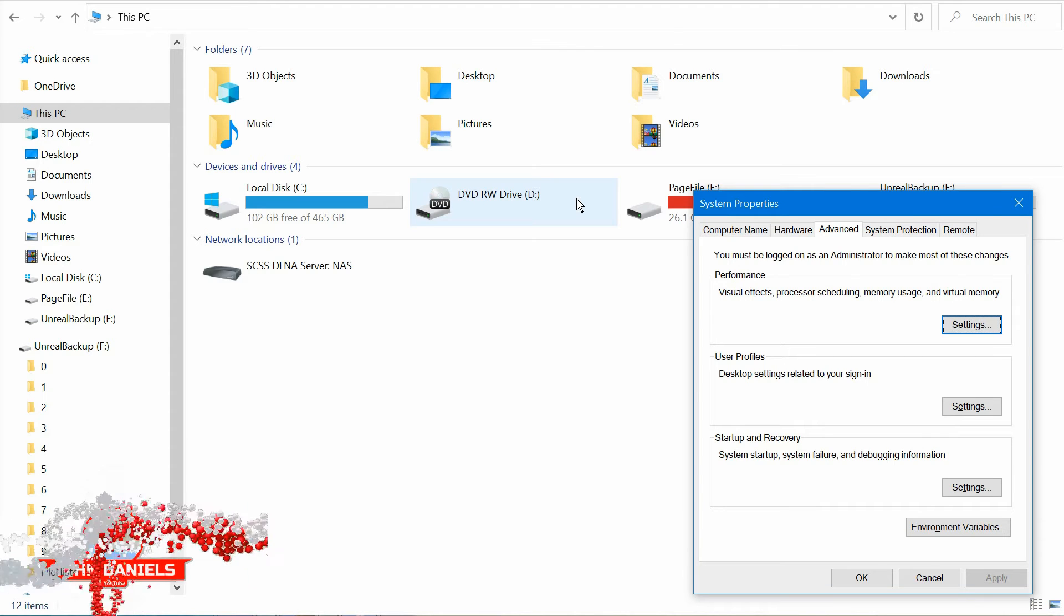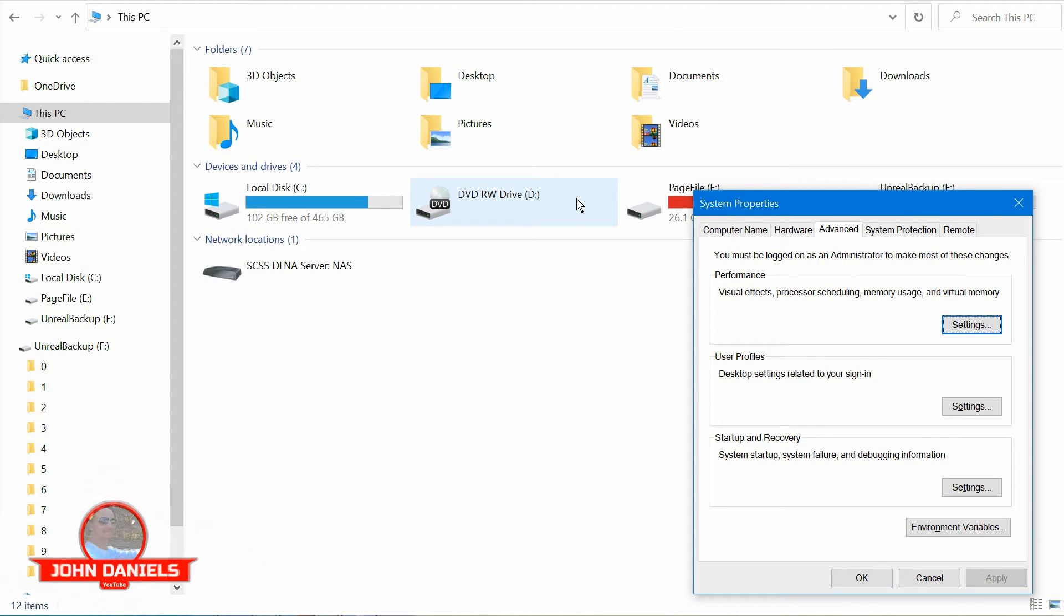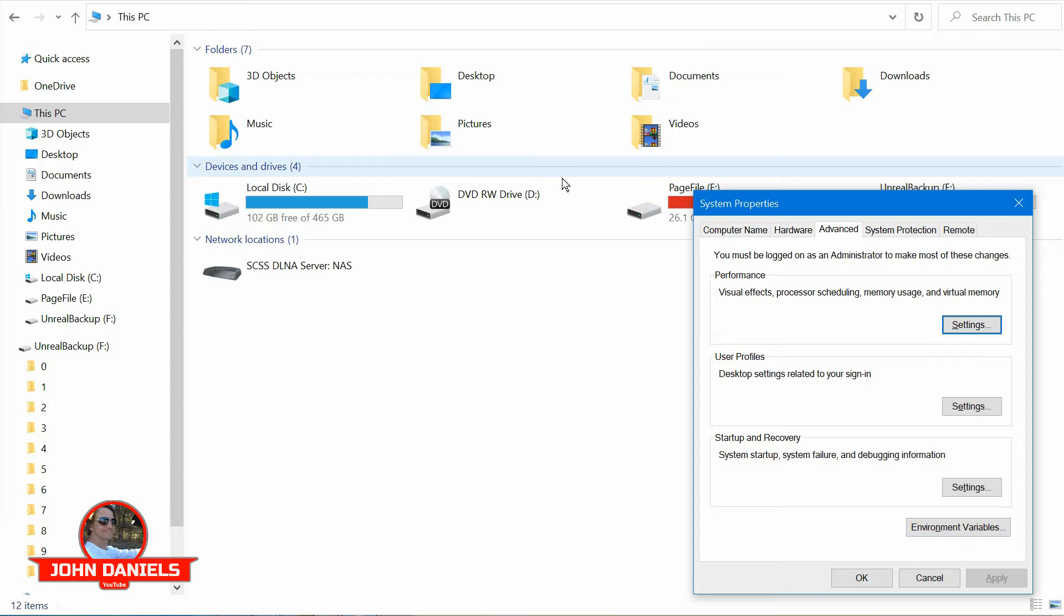If you've been having random computer lockups or your computer's freezing and you have to turn it off and then manually turn it back on with the power button to get it to work, hopefully this video will help you.